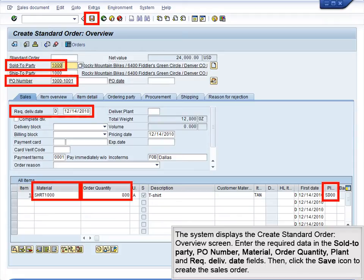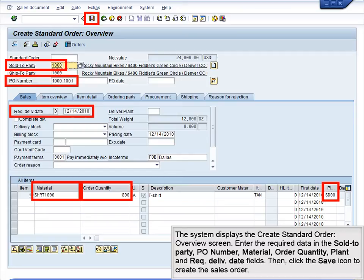The system displays the Create Standard Order Overview screen. Enter the required data in the Sold-to Party, PO Number, Material, Order Quantity, Plant, and Requisition Delivery Date fields. Then, click the Save icon to create the sales order.